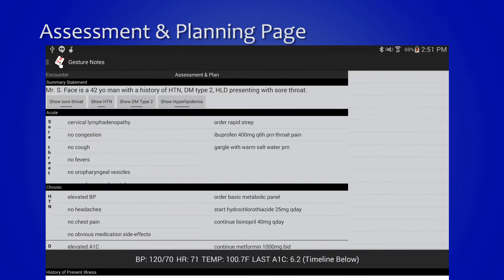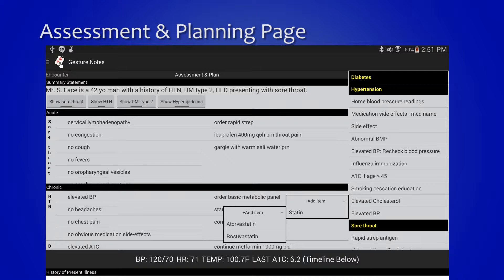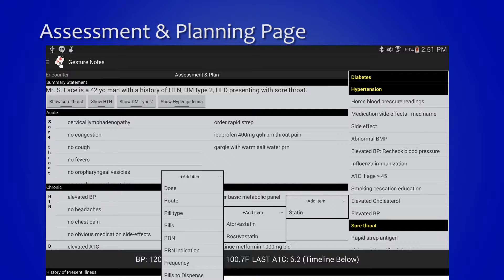The third part is the assessment and planning page. After you've learned about the patient and input some information, you then have this page where you try to bring it all together and act on that.